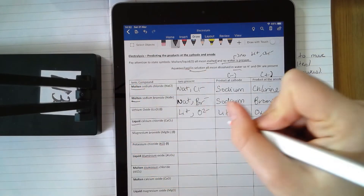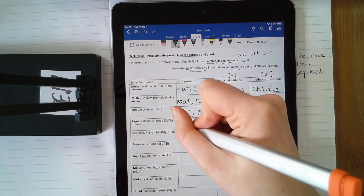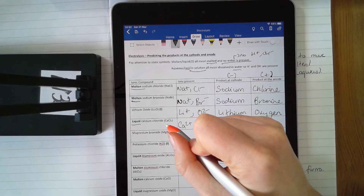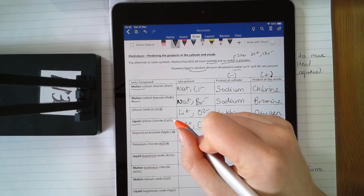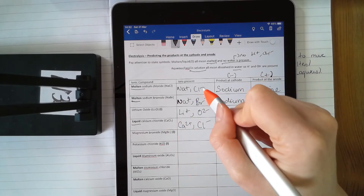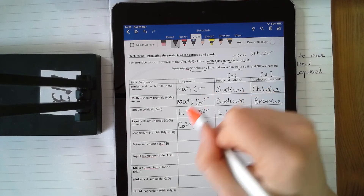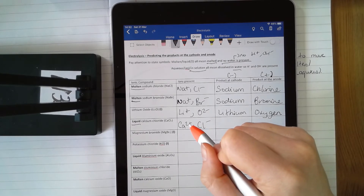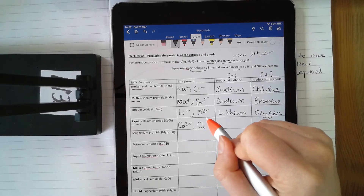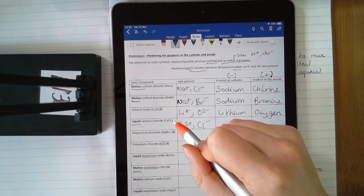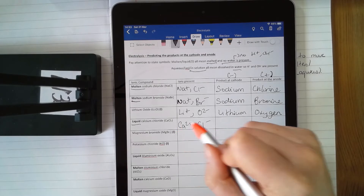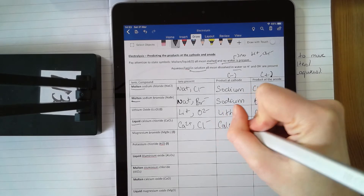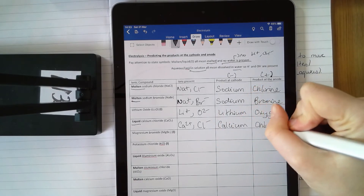Then I've got liquid calcium chloride — liquid, no water present. Calcium's in group 2, it's 2⁺. Chlorine's in group 7, it's minus 1. The formula is written as CaCl₂ — that does not change the charge on chlorine. Chlorine's in group 7, it's got a minus 1 charge every single time. The reason you've got that little 2 is to tell you that you need two chlorines to balance out the two positive charges on calcium. Calcium 2⁺ is going to go to the cathode, and chlorine is going to go to the anode.